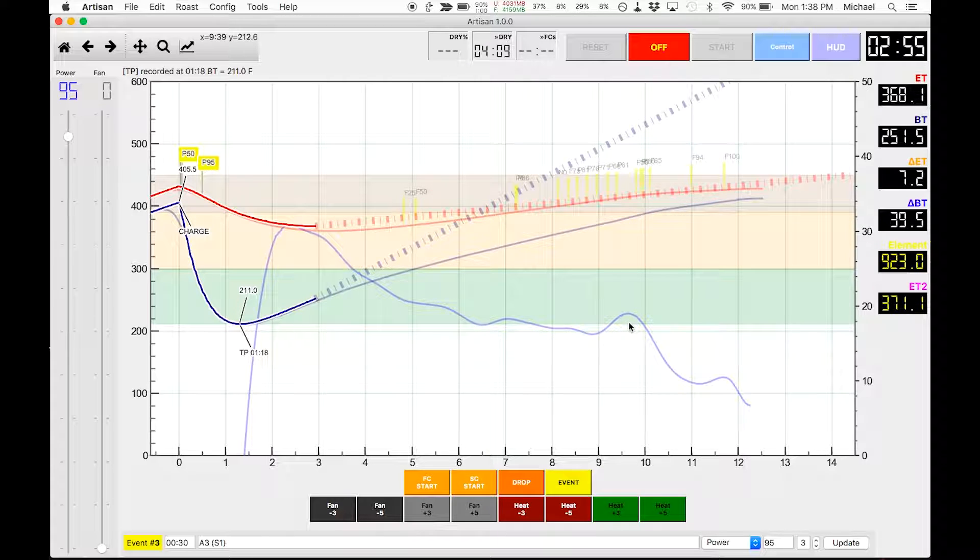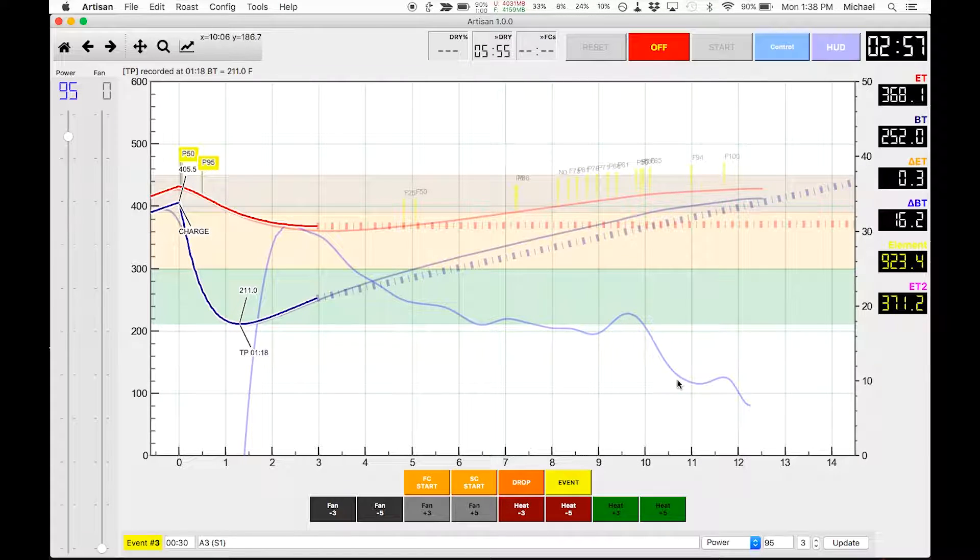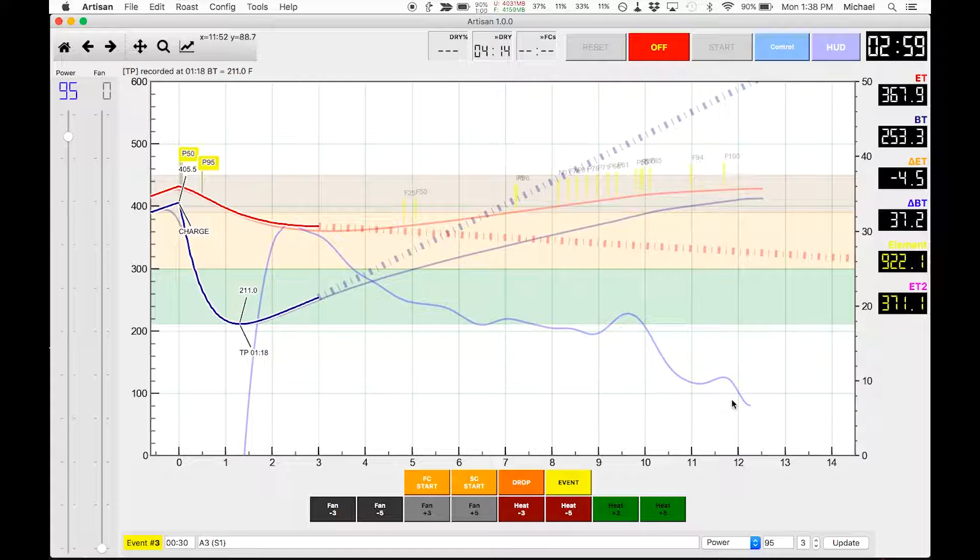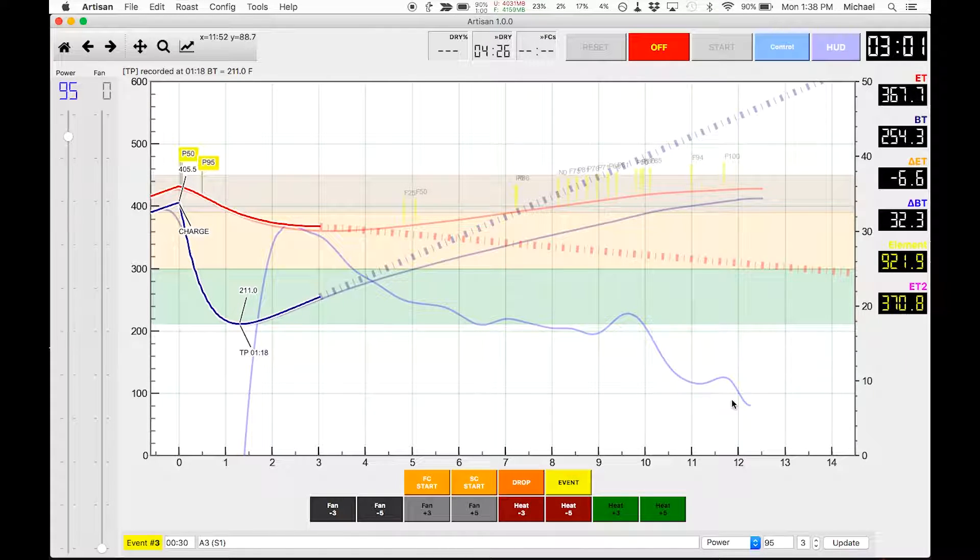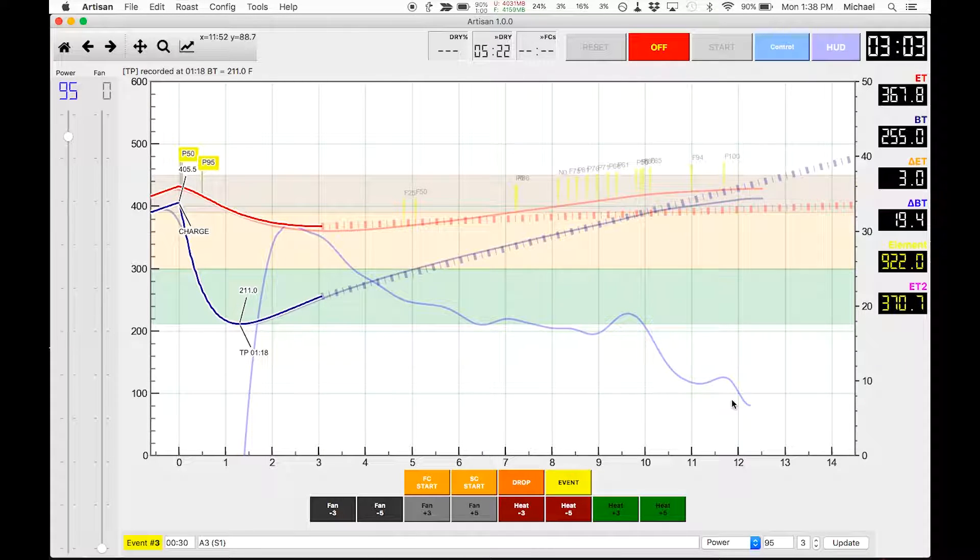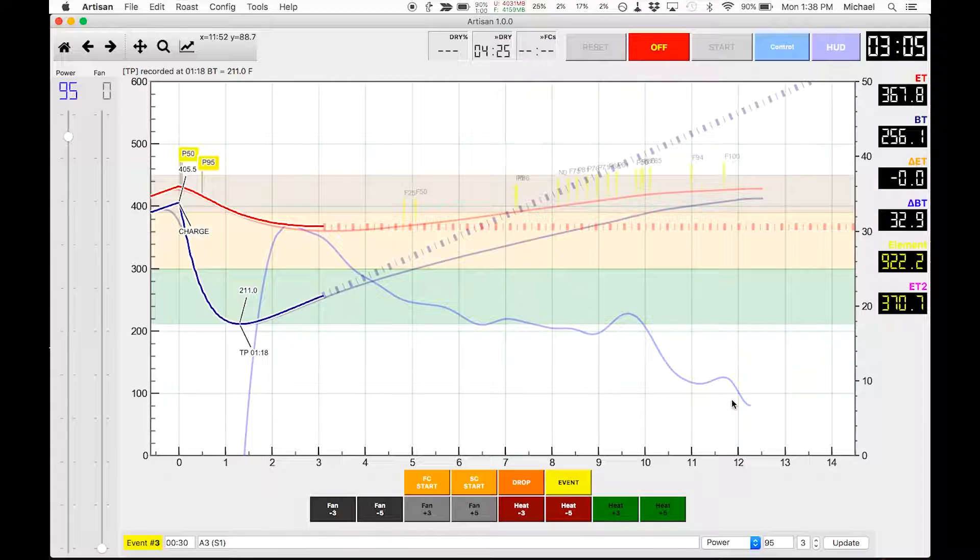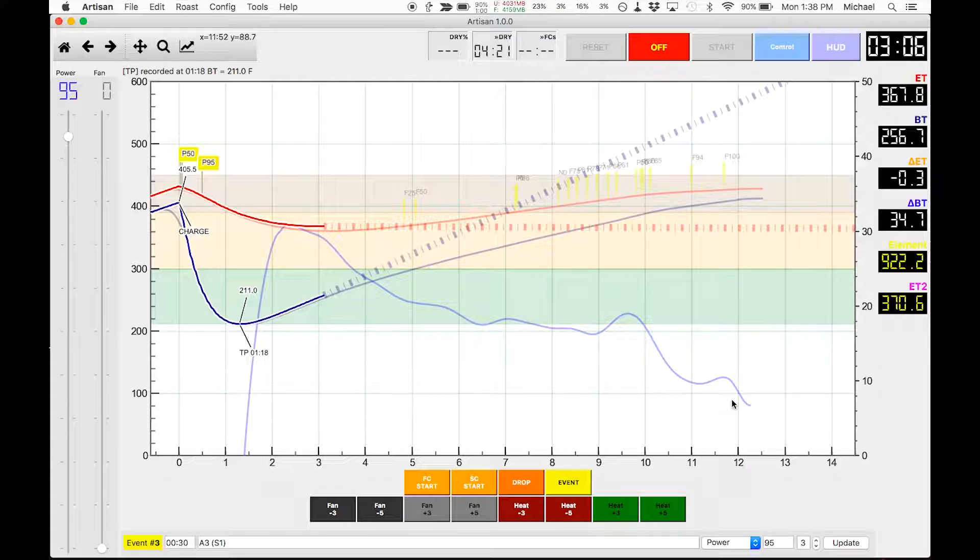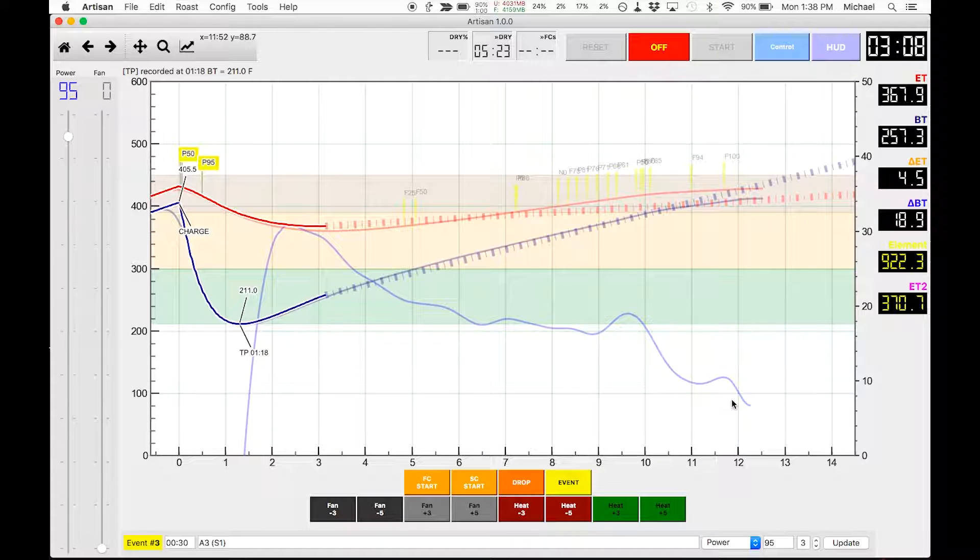I'm a little surprised that I had such a drastic flick and crash twice in that roast. Previously when I roasted this bean, the curve looked much better.